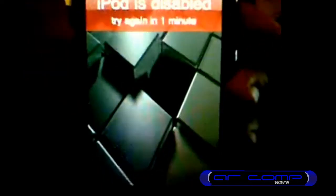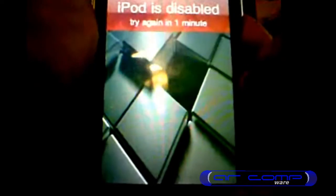The first thing you want to do is get your photo. I already have one ready — it's a snapshot I took a long time ago. It shows 'iPod is disabled, try again in one minute.' I want to post that to Twitter.